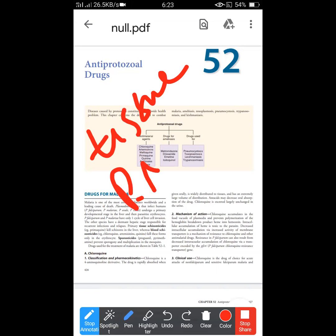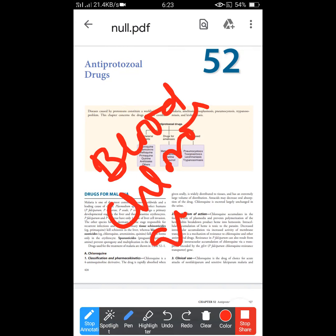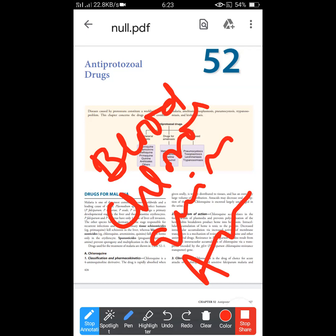One drug that acts as a tissue schizonticide is primaquine. The second category is blood schizonticides. Blood schizonticides include chloroquine, quinine, and artemisinin. These three are our blood schizonticides. First of all, we talk about chloroquine.